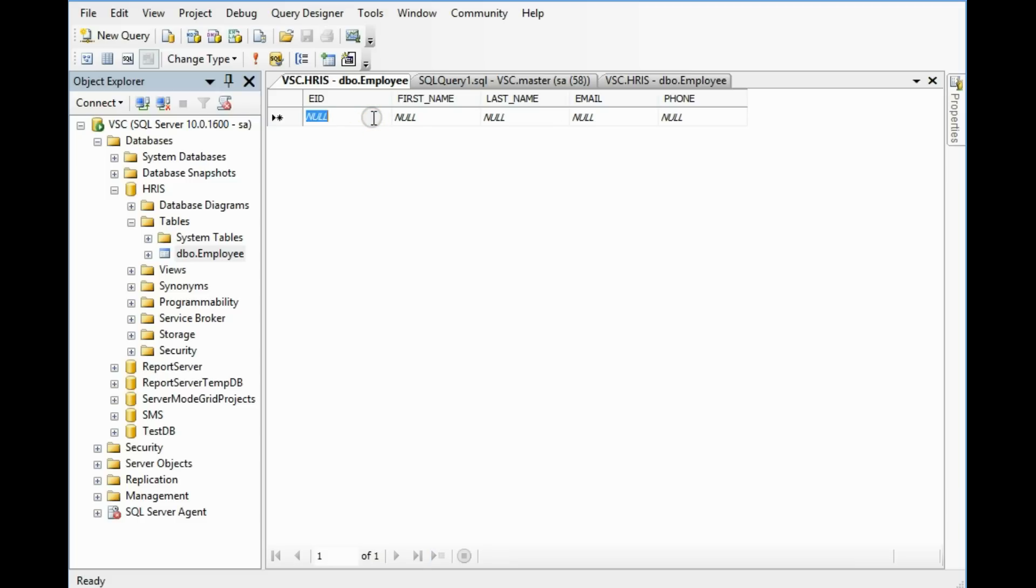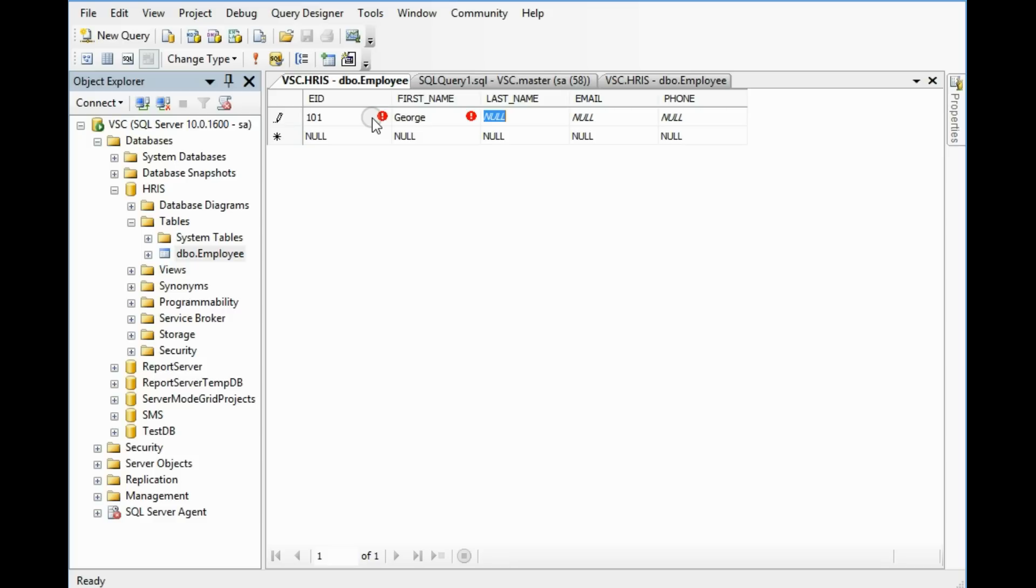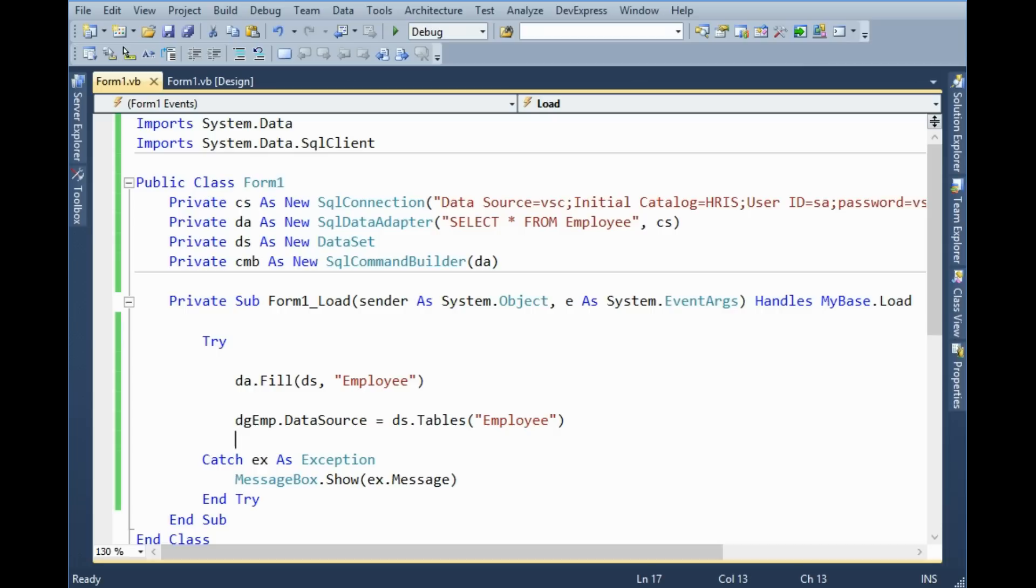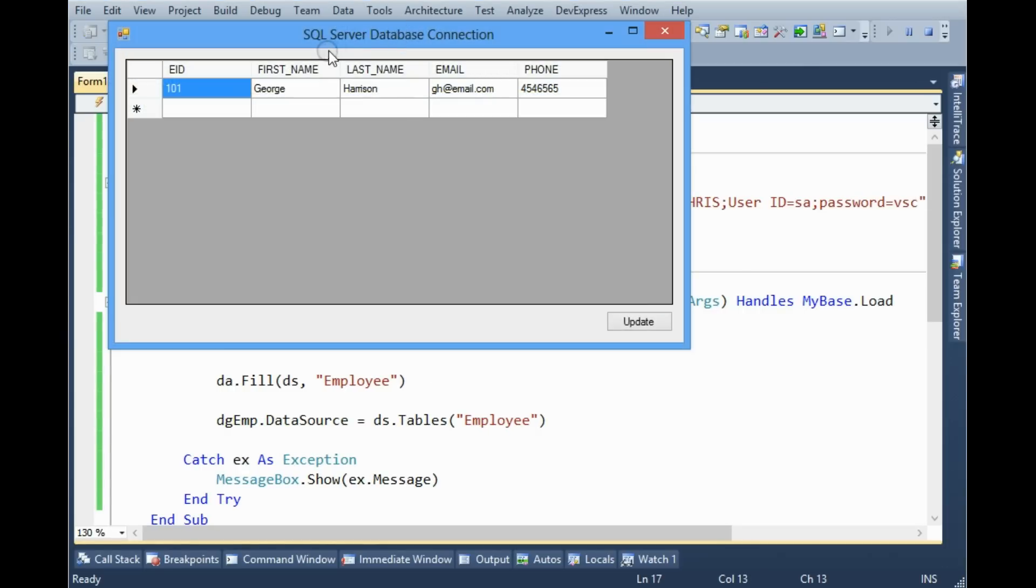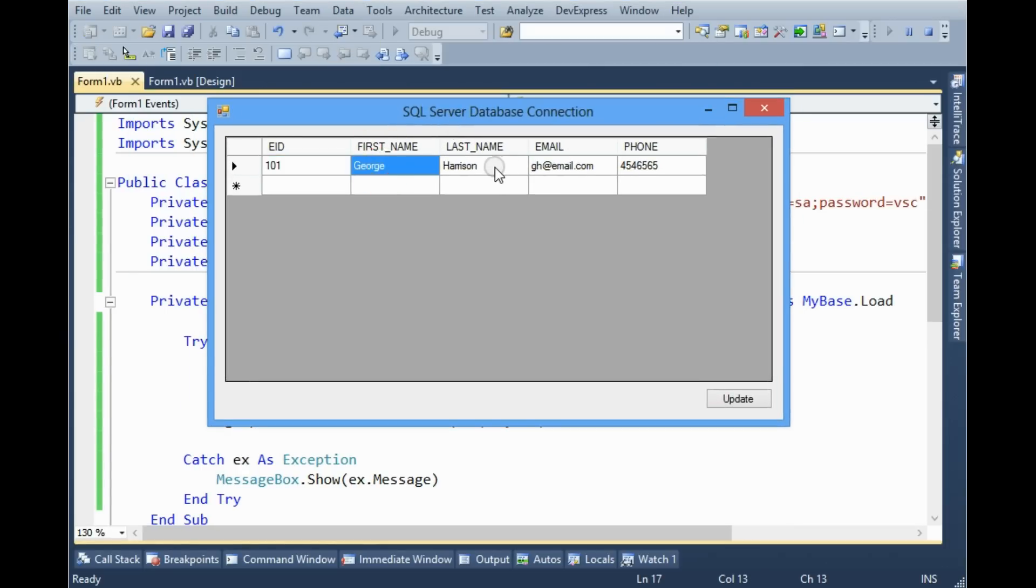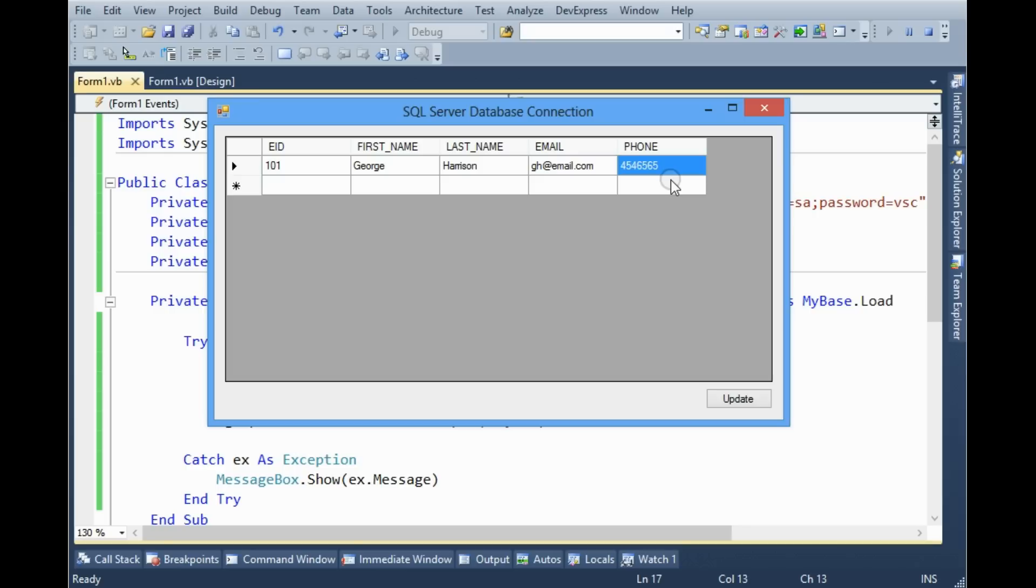Employee ID for example 101, first name Jors, last name Harrison, email dot com, phone number. Now we can run it. Yes data is coming.